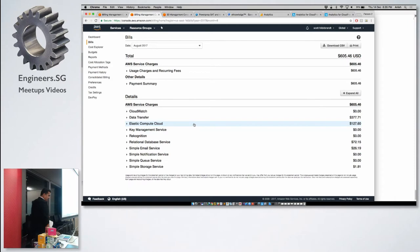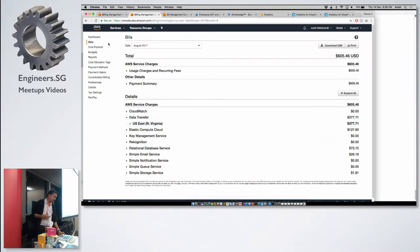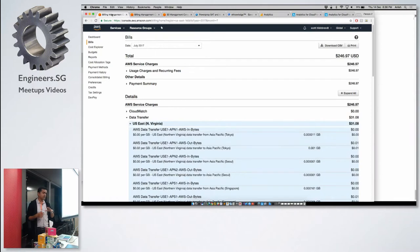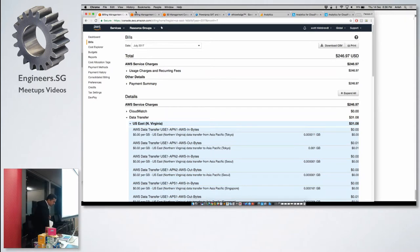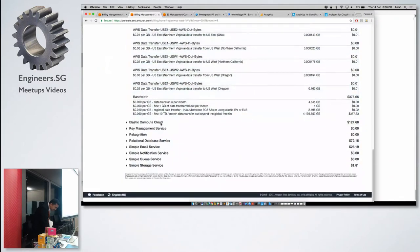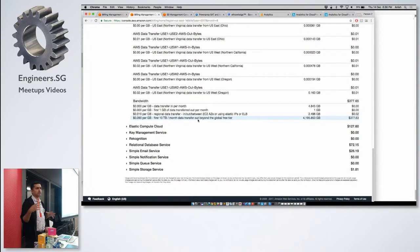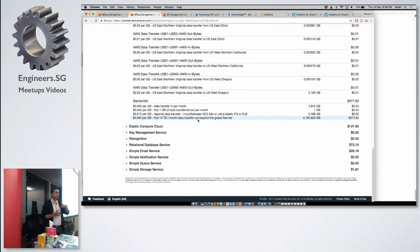Looking at the billing, the data transfer shot up to $377 — almost from $31, it jumped more than ten times. There was almost close to four terabytes of data being transferred. Usually the data transfer was around 500 GB per month, but from August 2017 onwards it shot up to four terabytes, and the bill shot up exponentially.